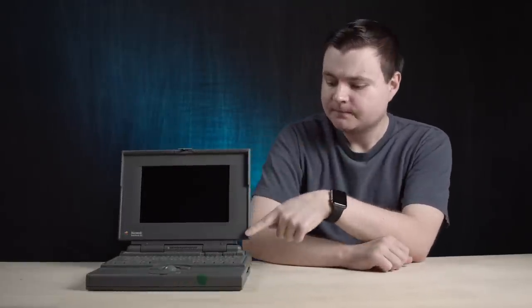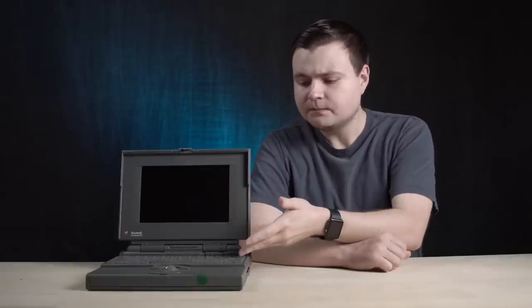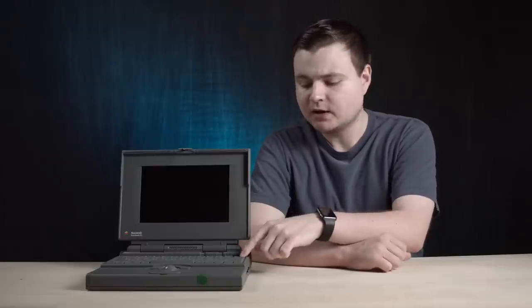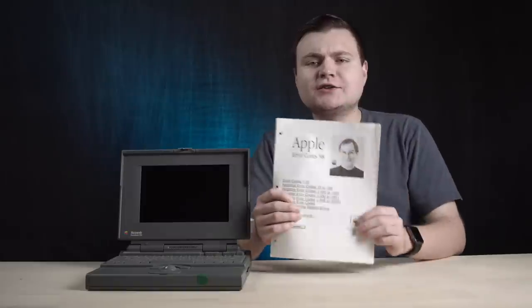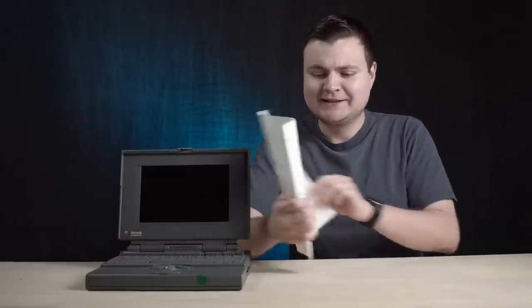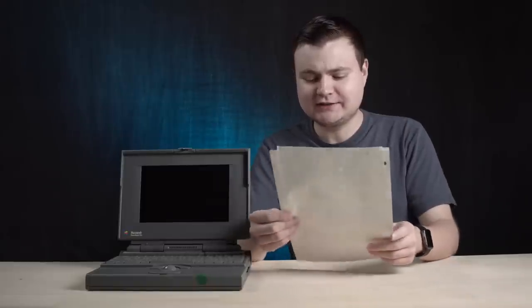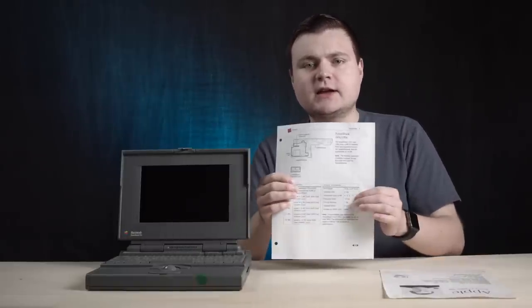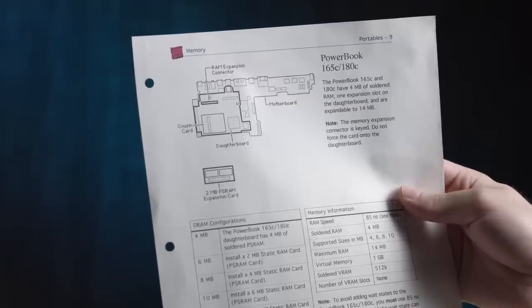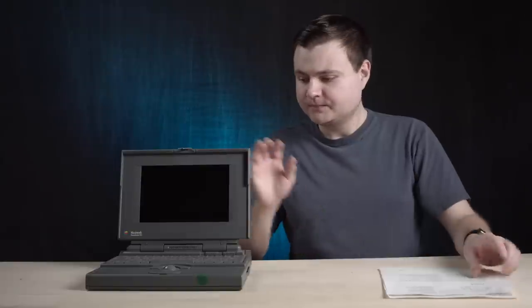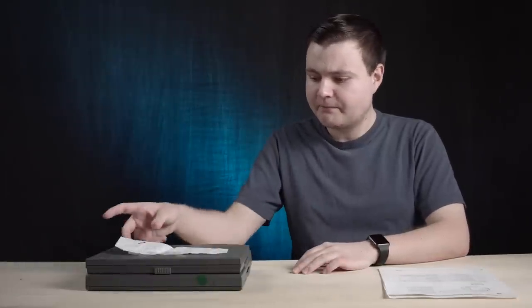Well, of course we have this 165C right here. In great condition. This thing is pretty darn clean. I only did a little bit of cleaning to it, but overall, pretty good. There's some dust stuck in the keycaps that's probably 30 years old or whatever. Inside here, I also have Apple error codes 98 with a picture of Steve Jobs.